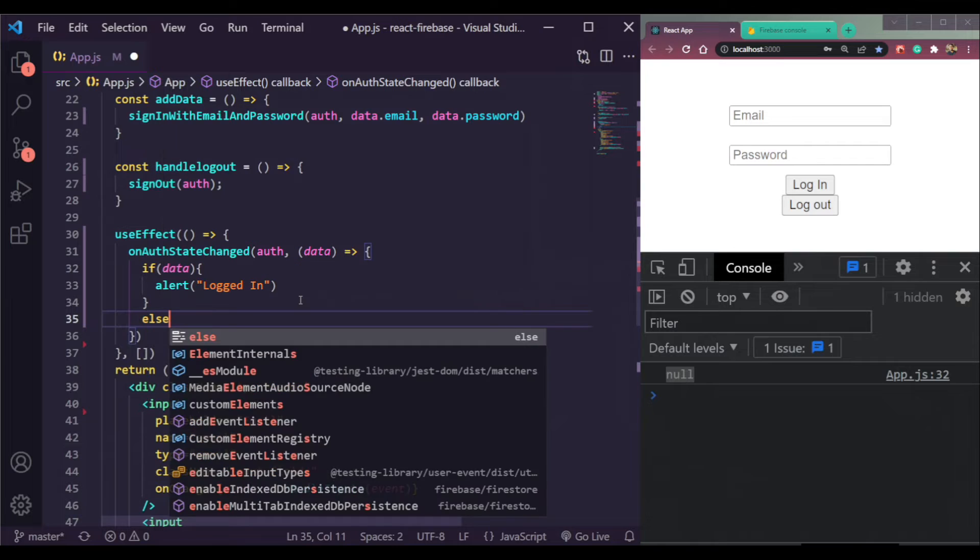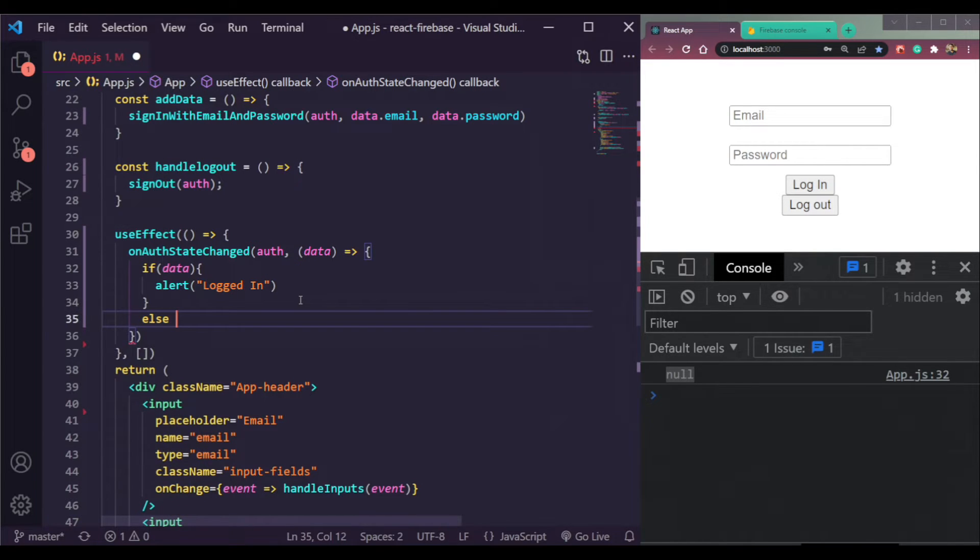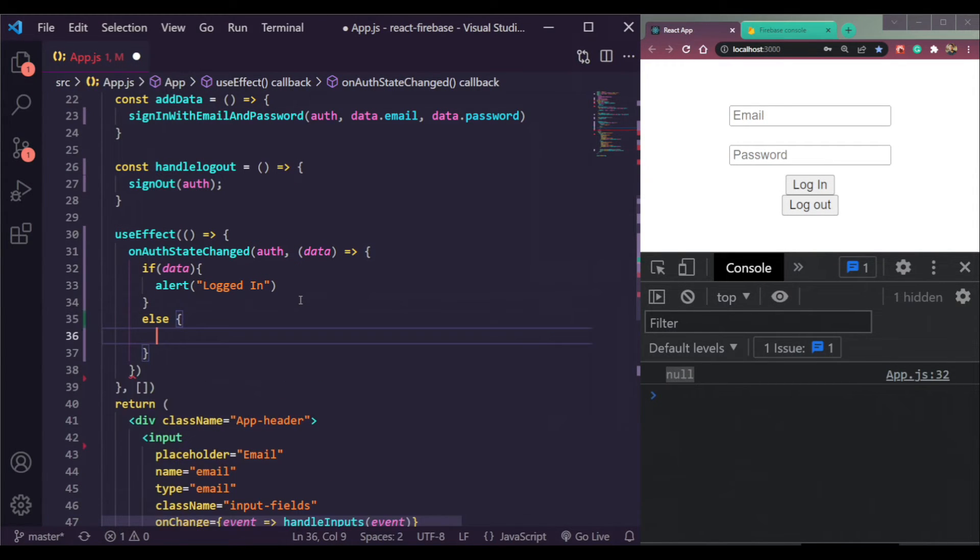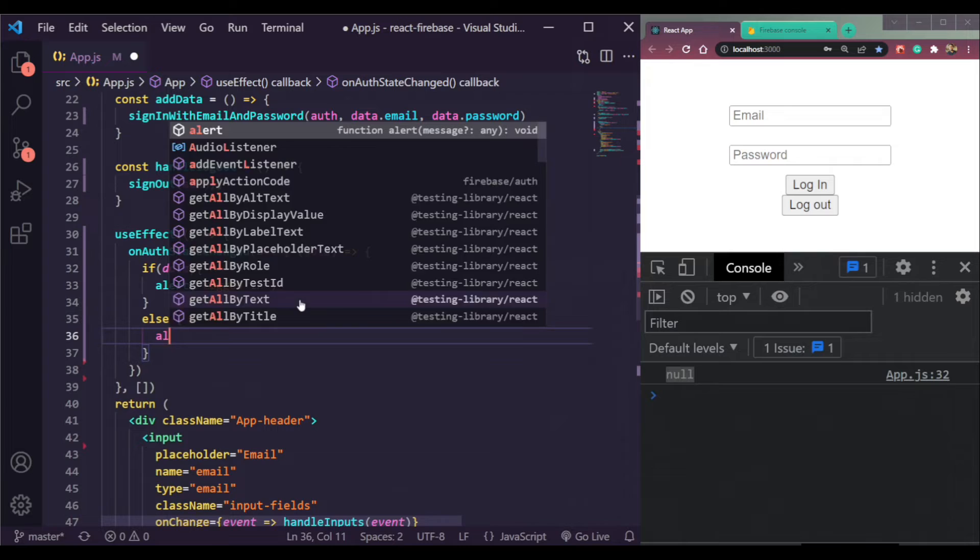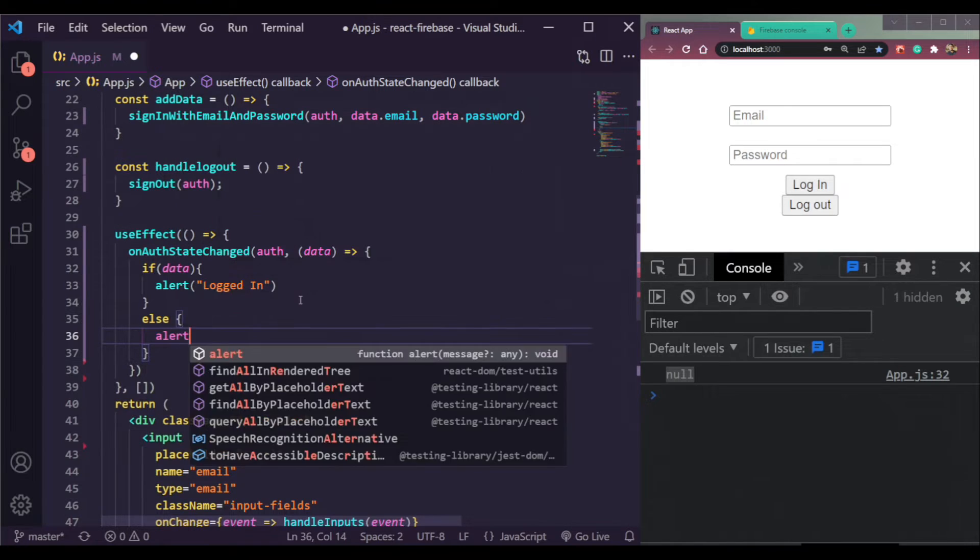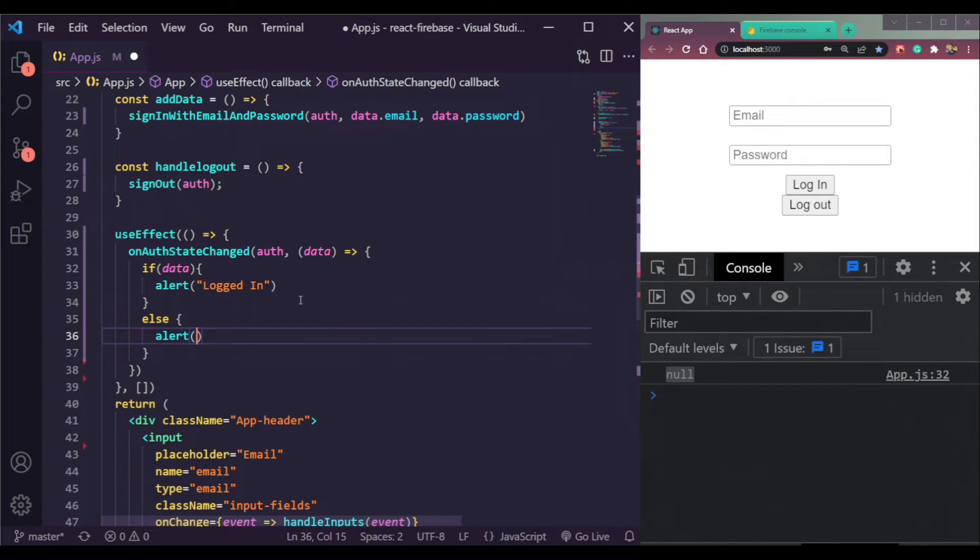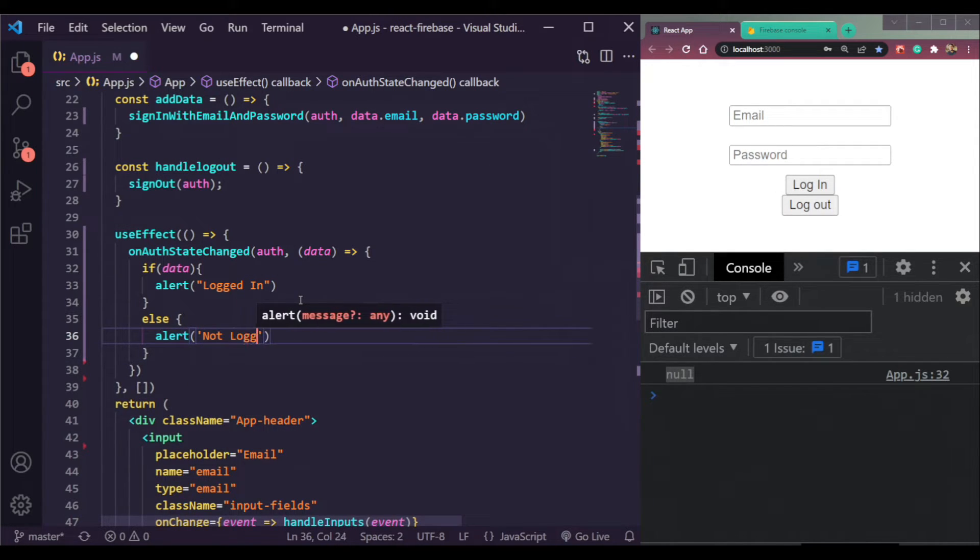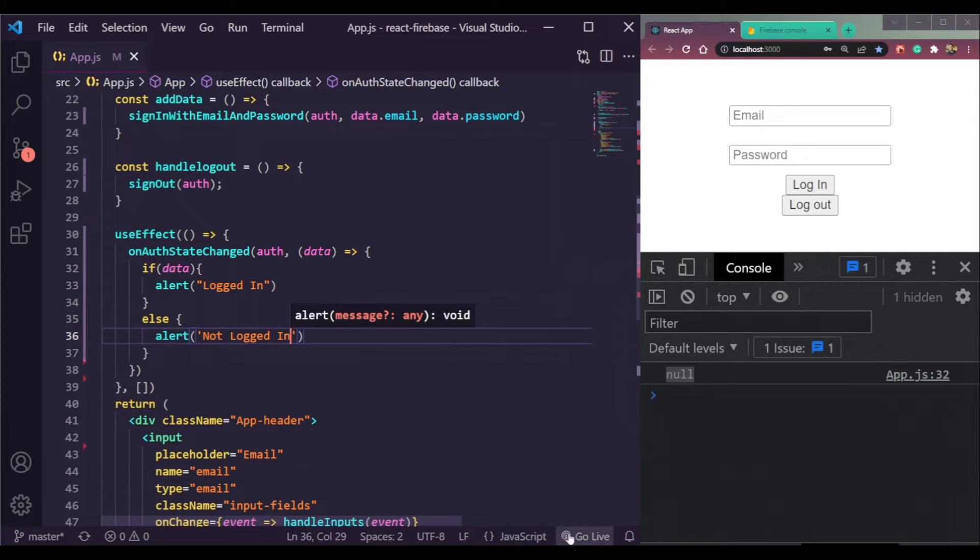But else, just make it else, we will see an alert that we are not logged in. Save this.